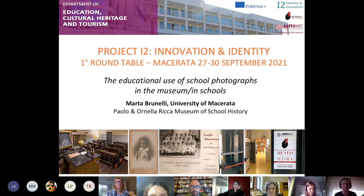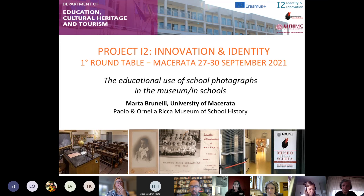As you can see from the title, my contribution focuses on the use of school photographs as a resource for designing educational activities of innovative and creative nature, both in the museum and in schools.